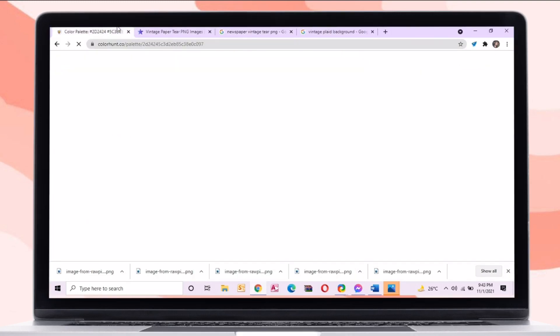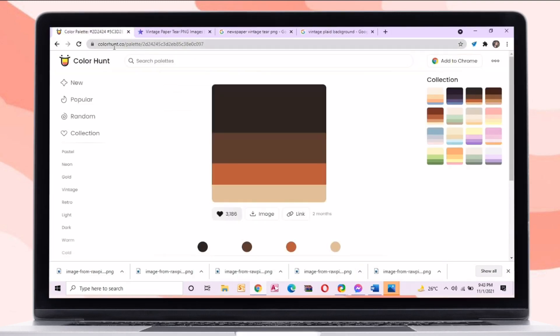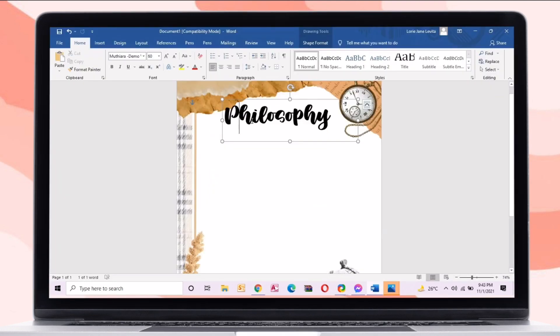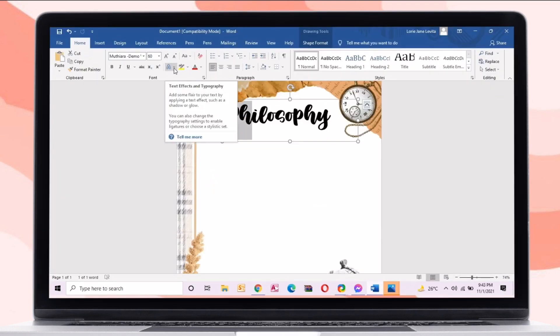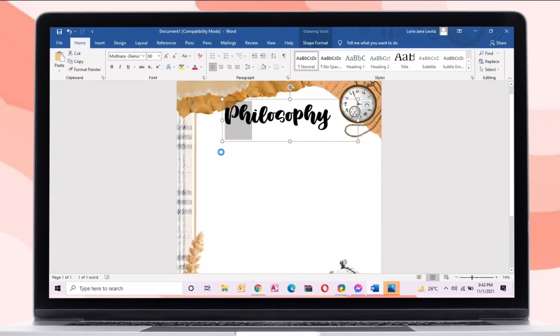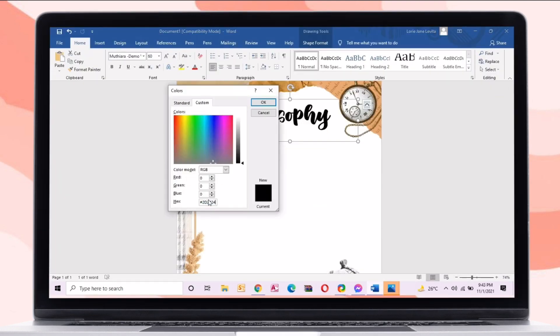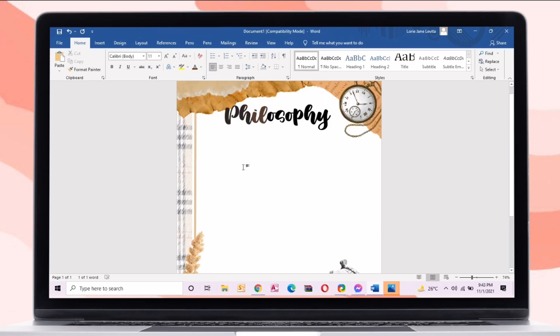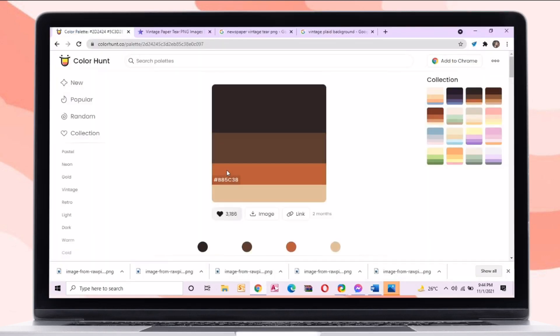Use the color palette to change the color of the text. Just click the color of the text, then select More Colors, and on the Custom tab, just paste the code of the palette.